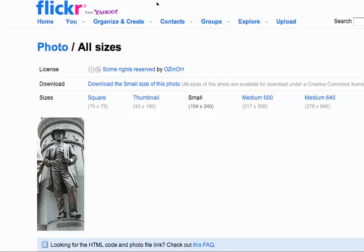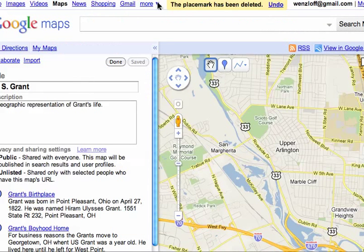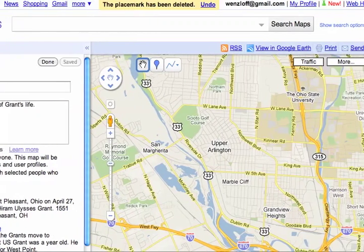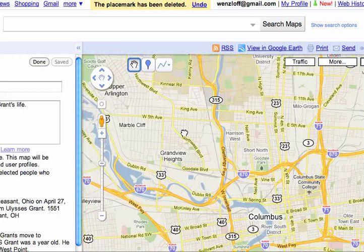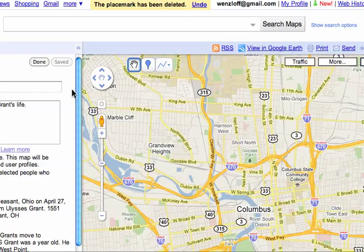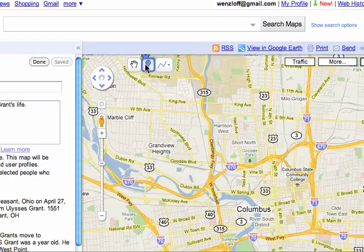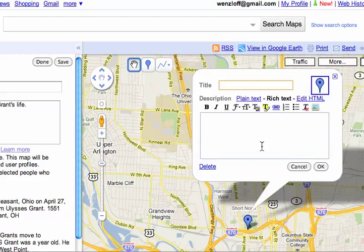So I have that image. Then I'm going to go back to my U.S. Grant map that I have. I'm going to move this around a little bit so you can see where I'm putting this — put it in the center. I have a map that I created, and I'm going to add a place marker for this image. I'll put it right here, and I'll get this little box. I'm just typing the title: Grant Statue.